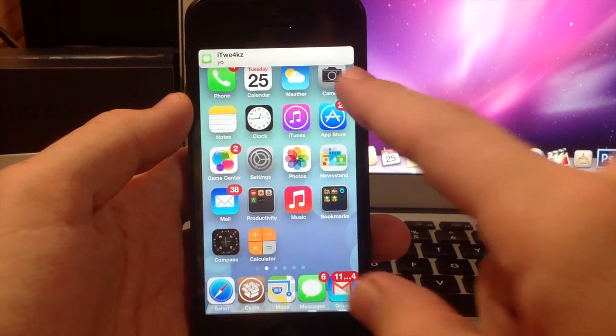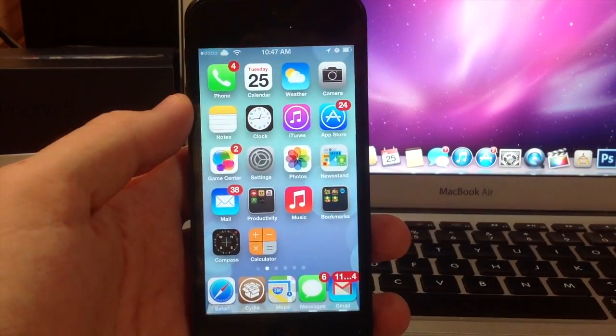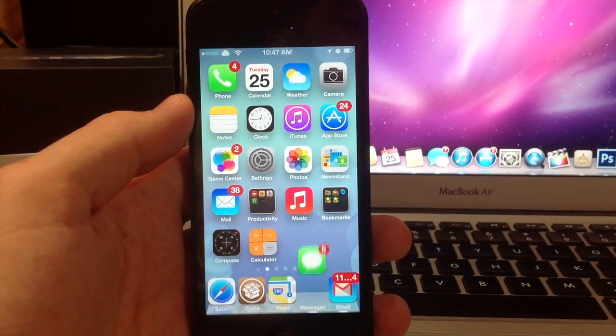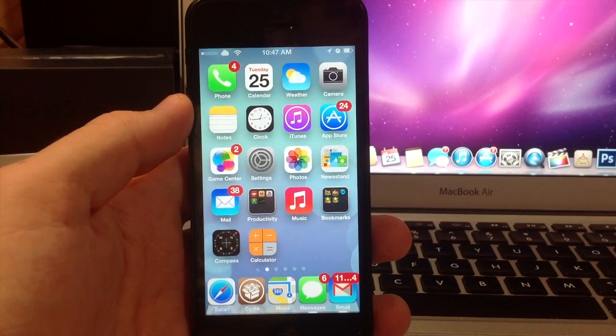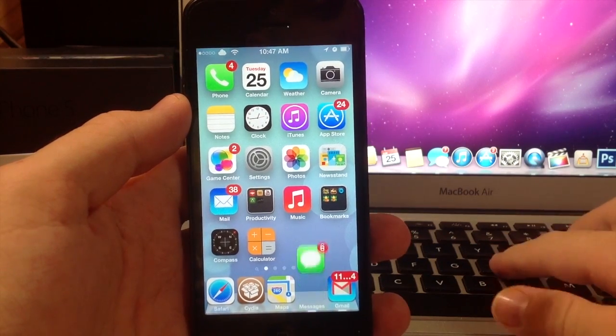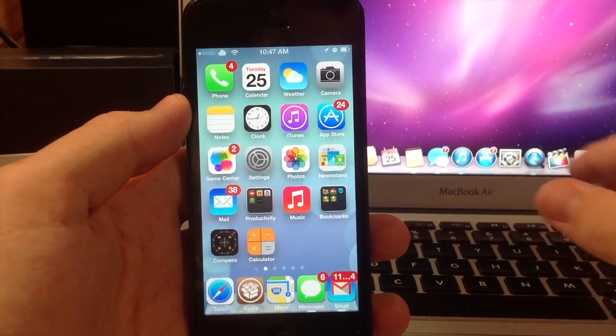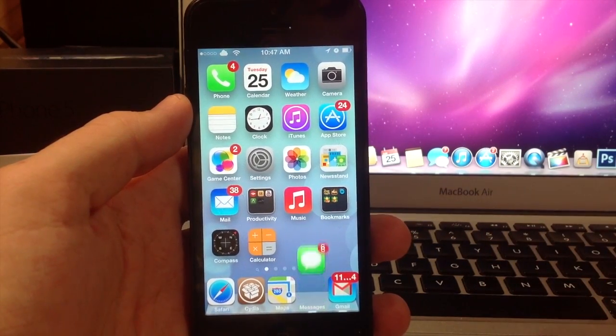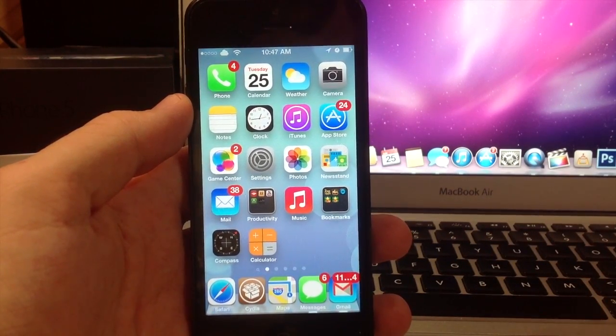So when you get a banner up here, all you got to do is slide to the left and it'll dismiss it just like that. Now there is a possibility that you can swipe it to the right.